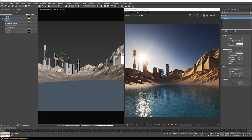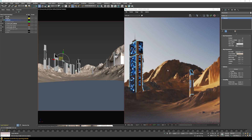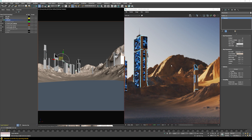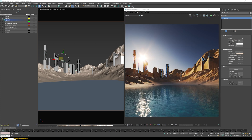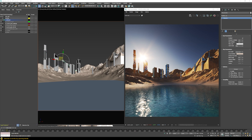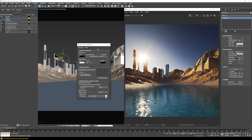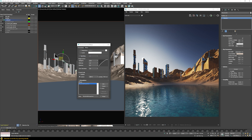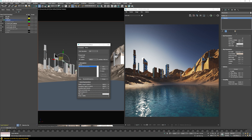One thing missing in the scene is a sense of depth. The mountains far in the background look similar in contrast to the closer ones, so you don't feel the distance. For large environment scenes, atmospheric depth is very important. There's a V-Ray option called V-Ray Aerial Perspective that works really well with the Sun and Sky system — let's add that.